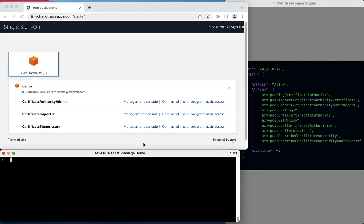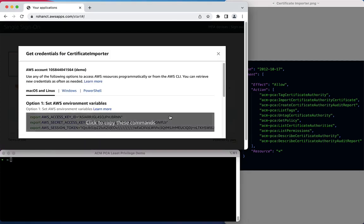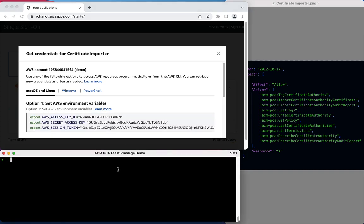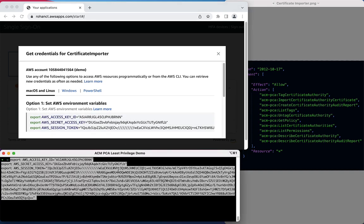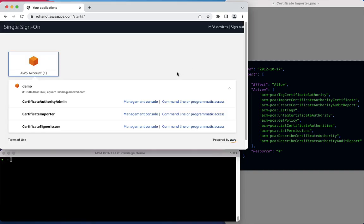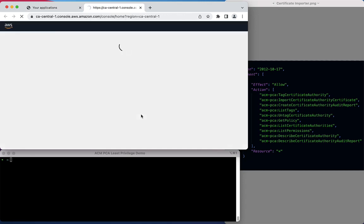We will now return to AWS SSO and load the permissions necessary for the Certificate Importer role into our command line. Let's view the AWS Management Console using the Certificate Importer role.